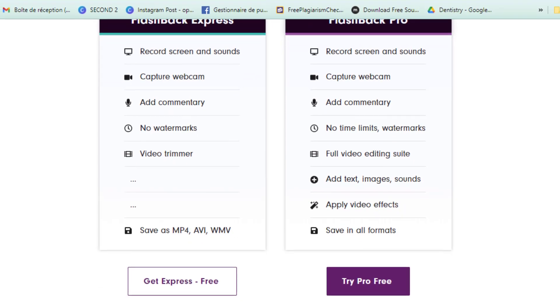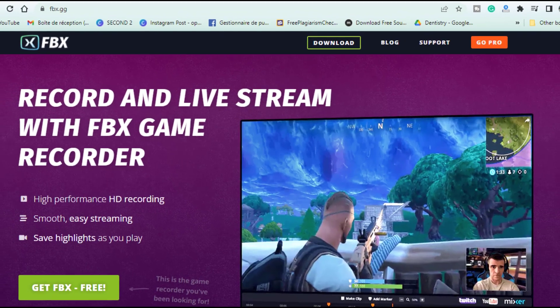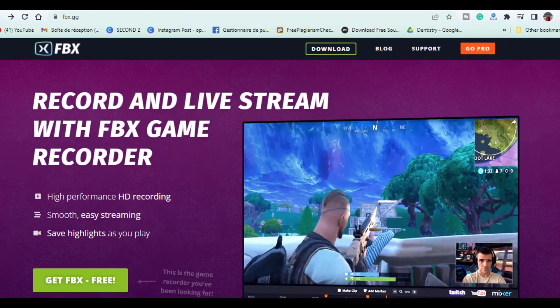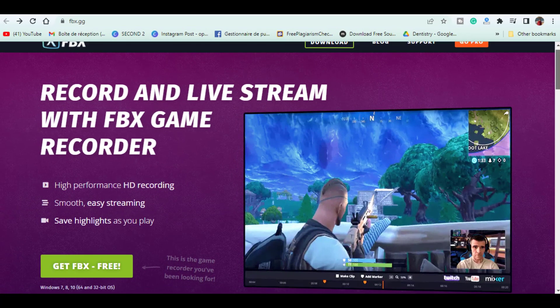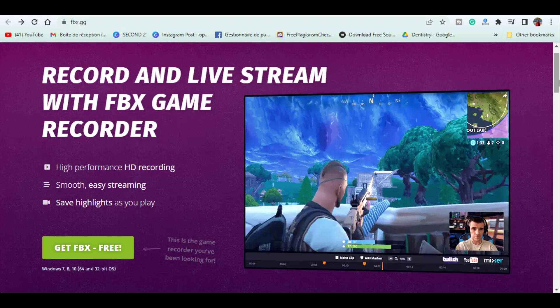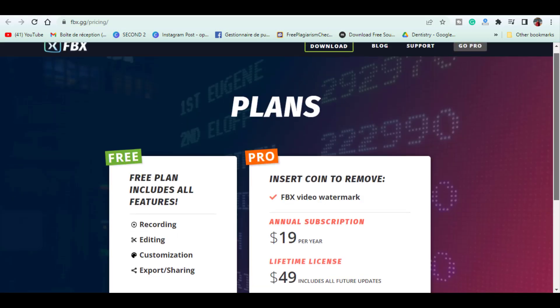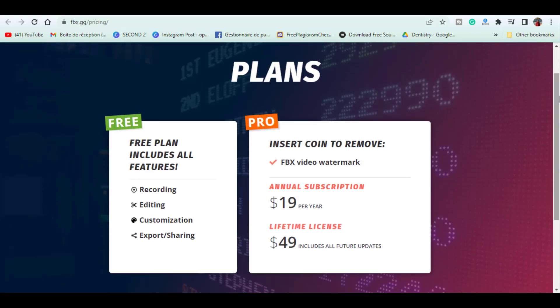Blueberry Software, the makers of Flashback Express, has another program intended for serious gamers that is also simple to use called FBX. It is feature-packed but for free does have a watermark. To get rid of the watermark, it may be worthwhile for you to upgrade to their Pro plan at just $19 per year.